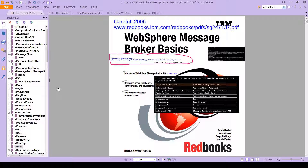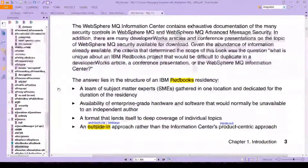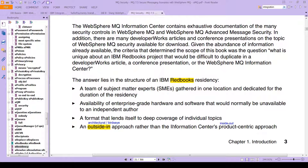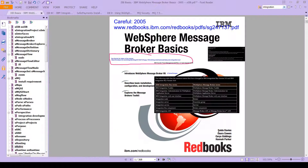The idea behind this book is to give you the outside-in approach. What does that mean? Well, if you go to the MQ Security PDF — the MQ 7.5 Secure Messaging Scenarios PDF — you will see that when IBM writes a red book, it is the architectural, the bird's eye, the outside-in approach, rather than the information center, which has of course been renamed to the knowledge center. That approach is the inside-out or product-centric approach.